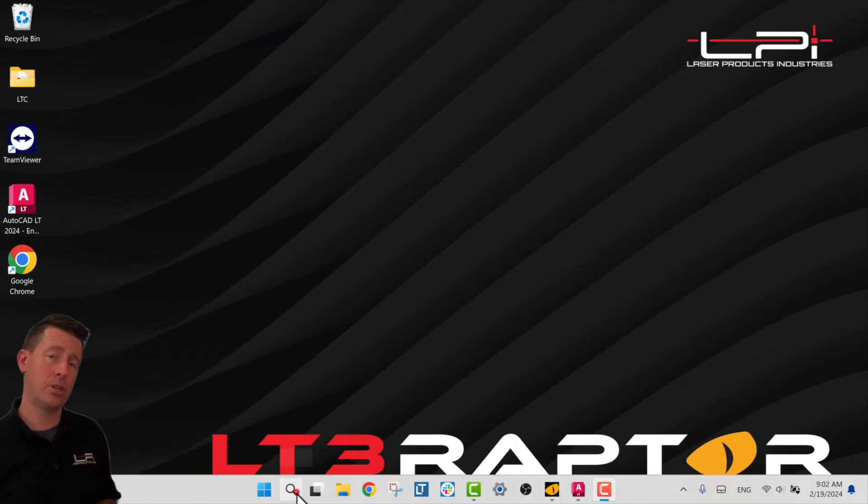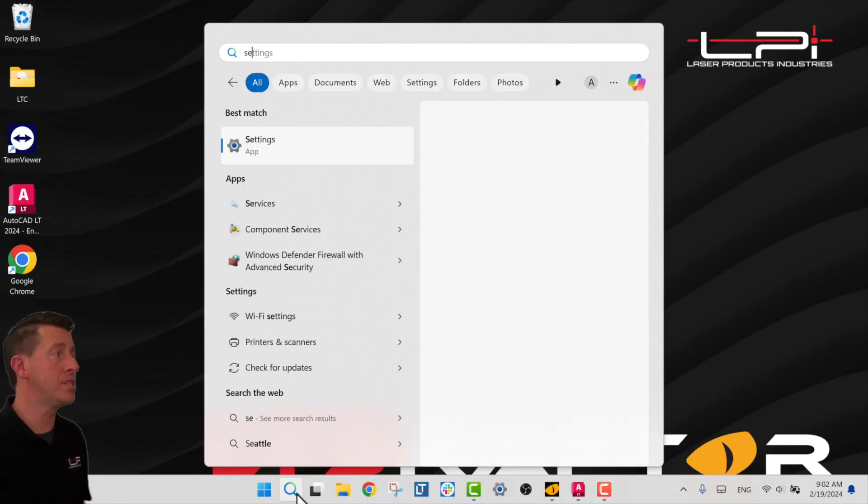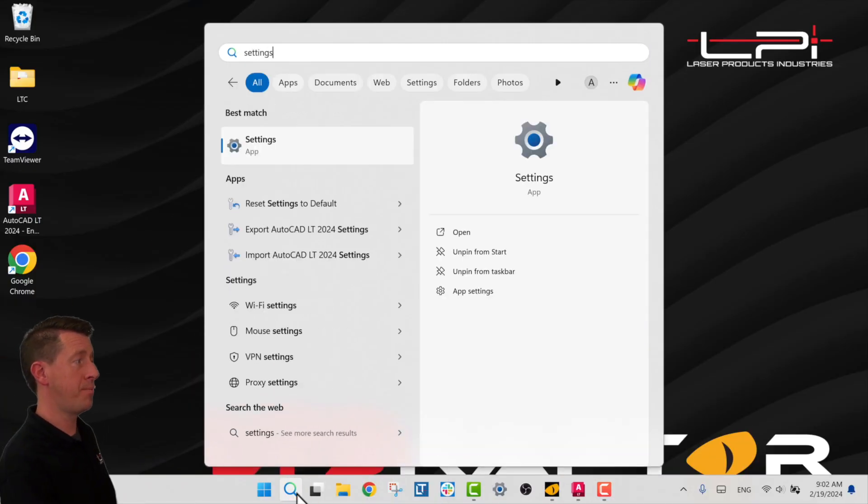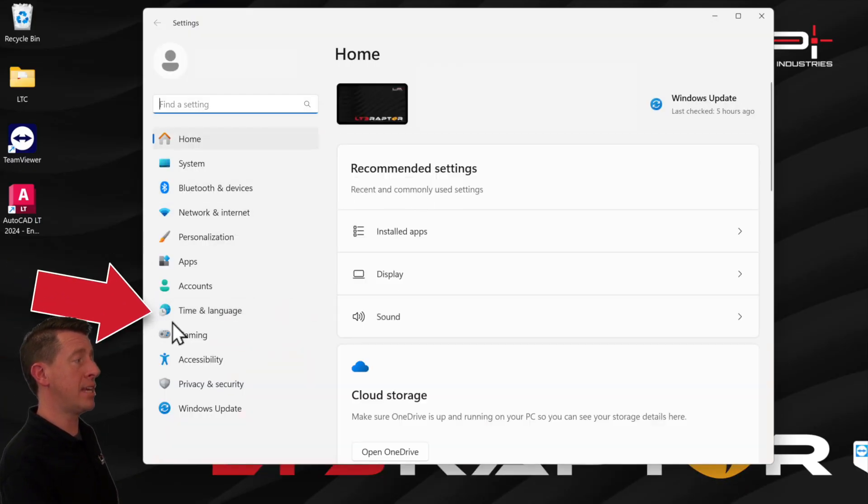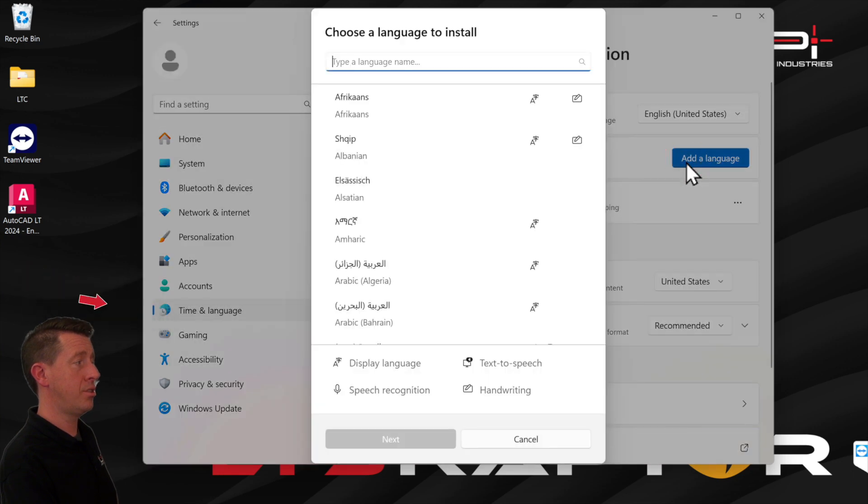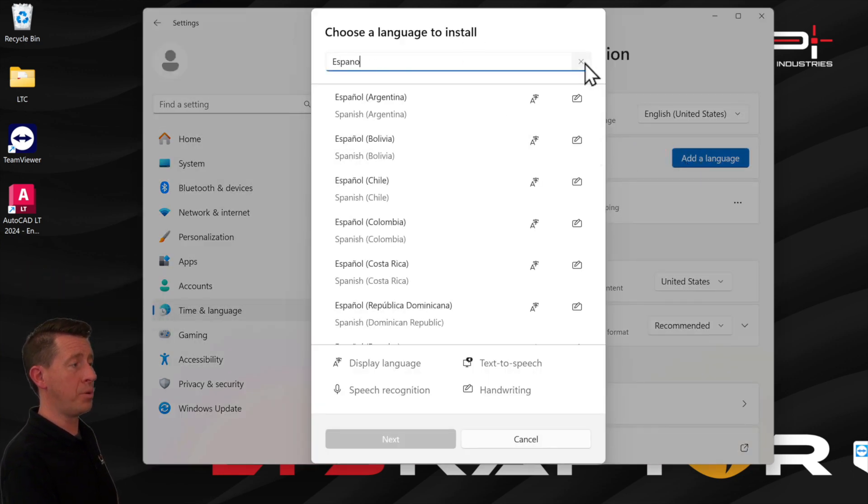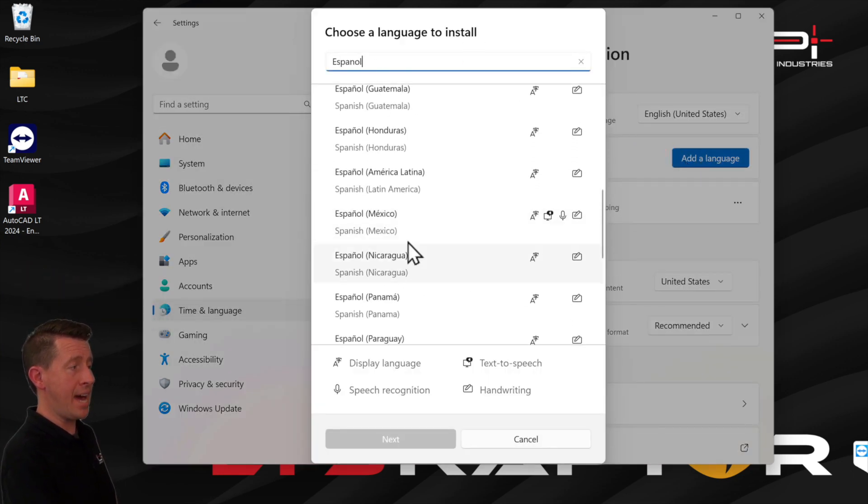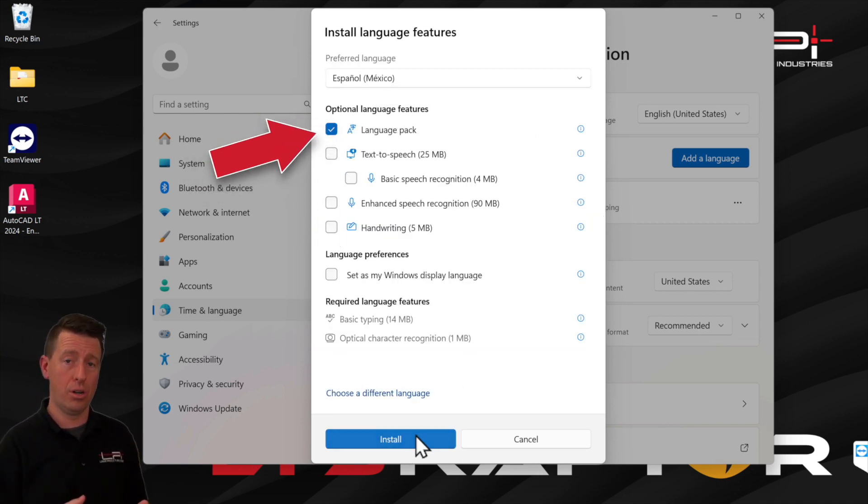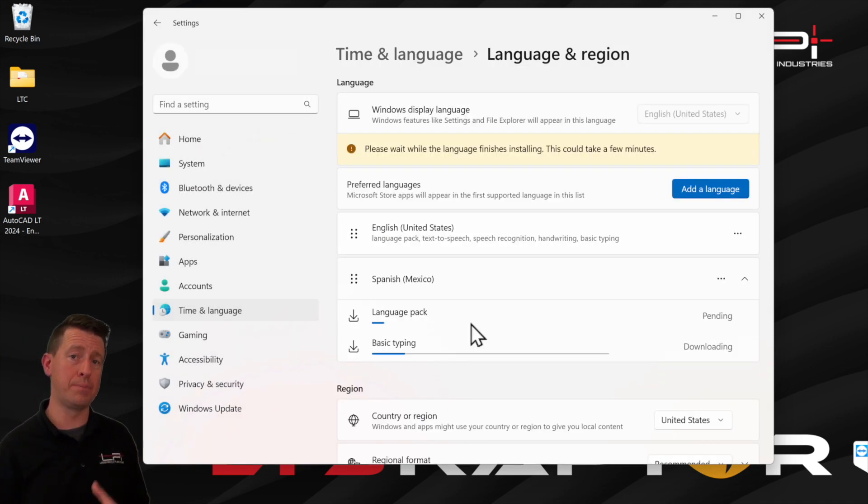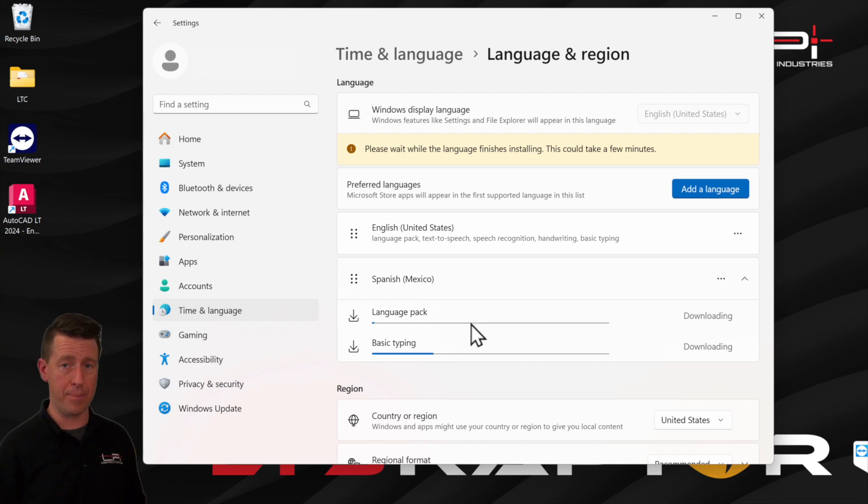We are proud to have LPI lasers in operation all over the world. We've added support for many languages that can update the entire LT3 Raptor interface. First, it's important that you download the language pack in Windows. So I'll go into settings, time and language, and download the appropriate language pack. We suggest, if possible, doing this before you update to this build of LT3 Raptor.